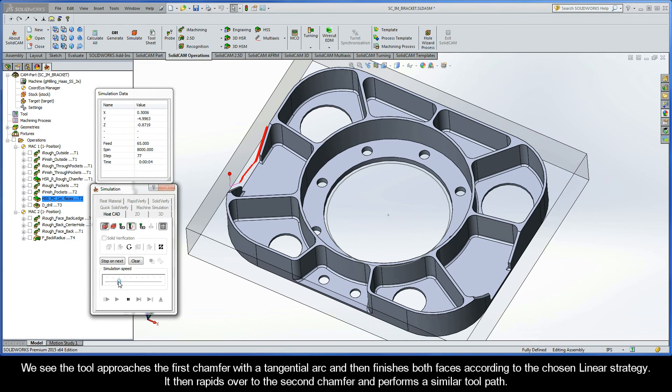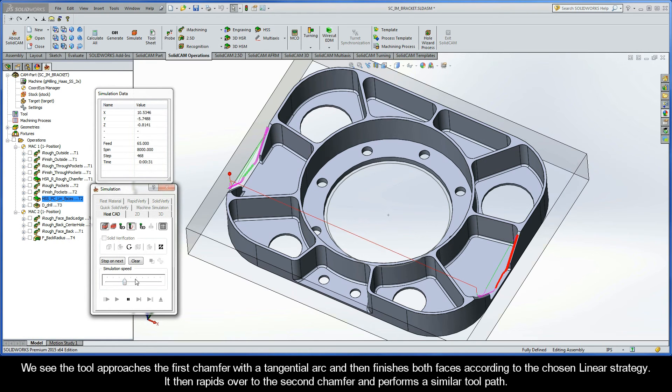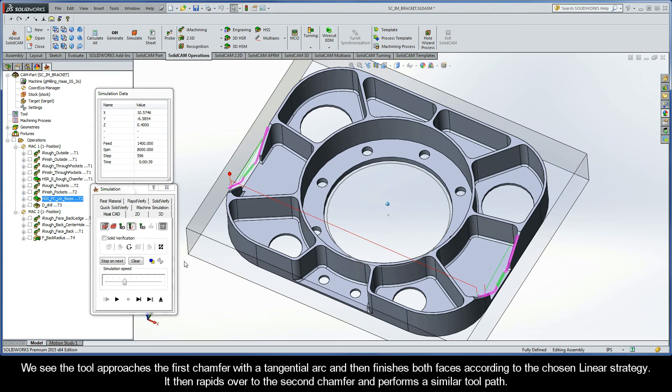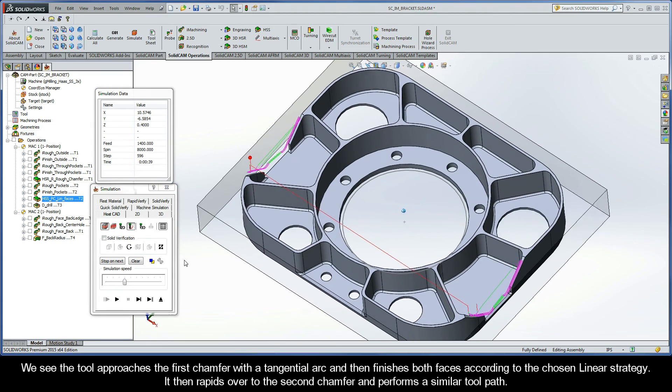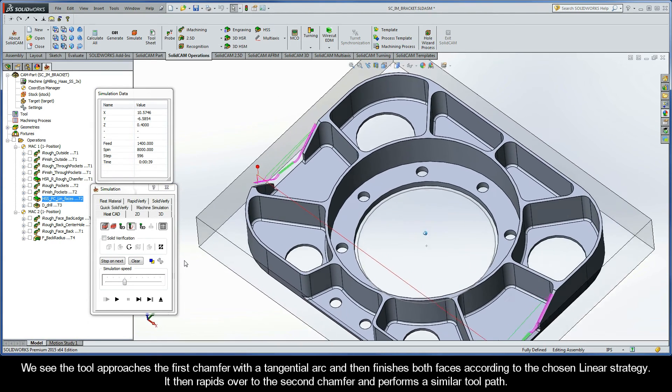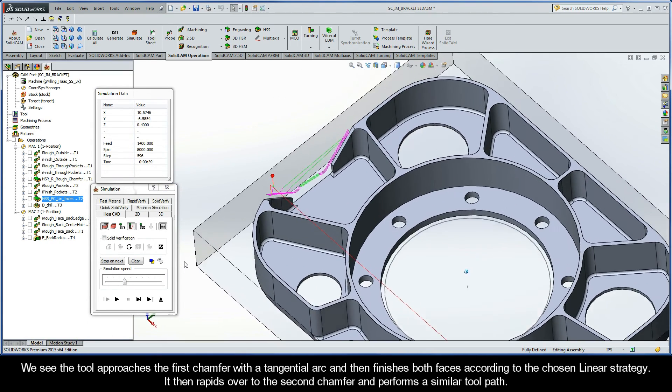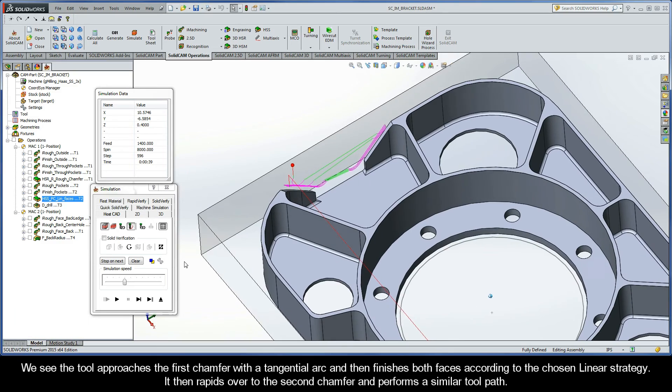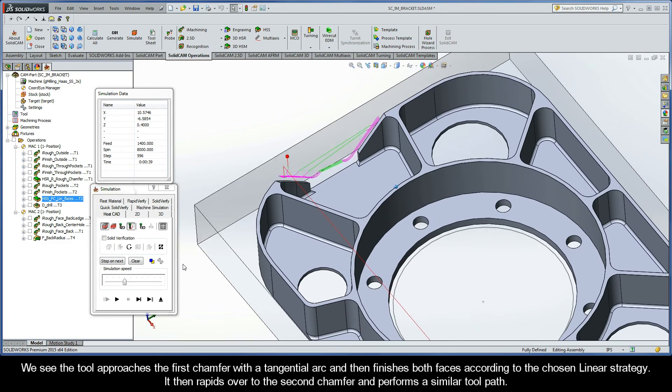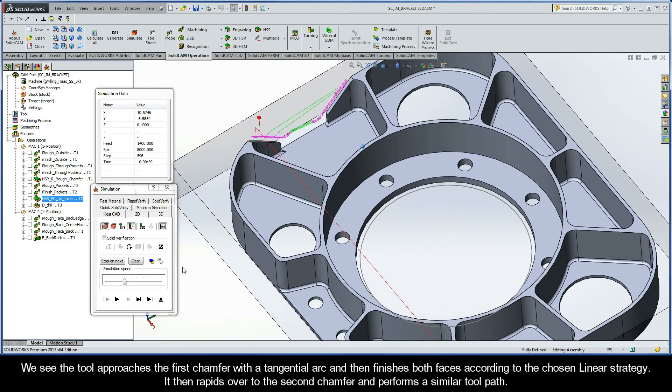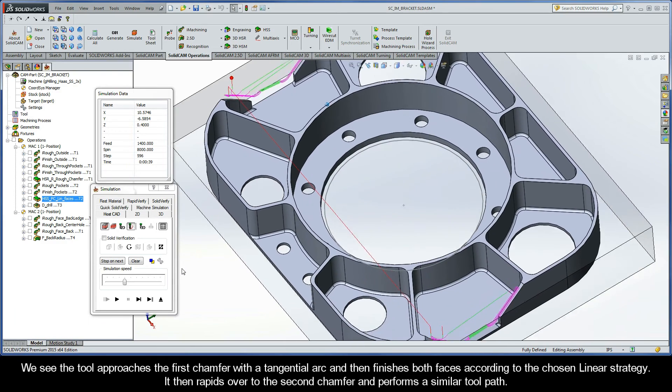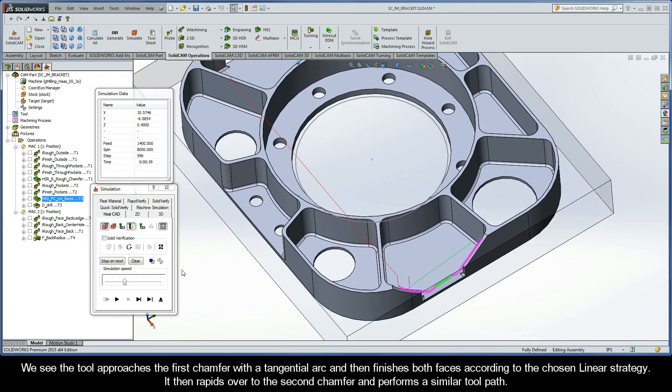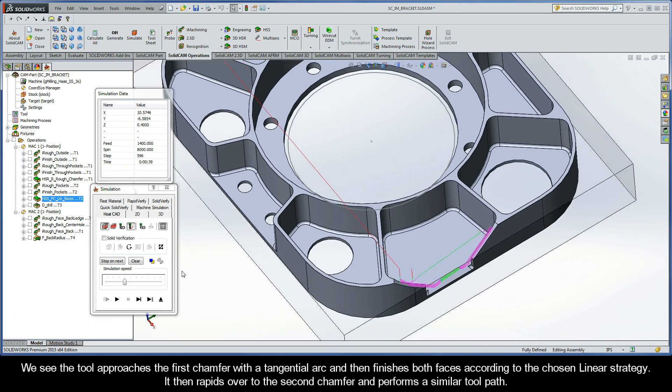We see the tool approaches the first chamfer with a tangential arc and then finishes both faces according to the chosen linear strategy. It then rapids over to the second chamfer and performs a similar toolpath.